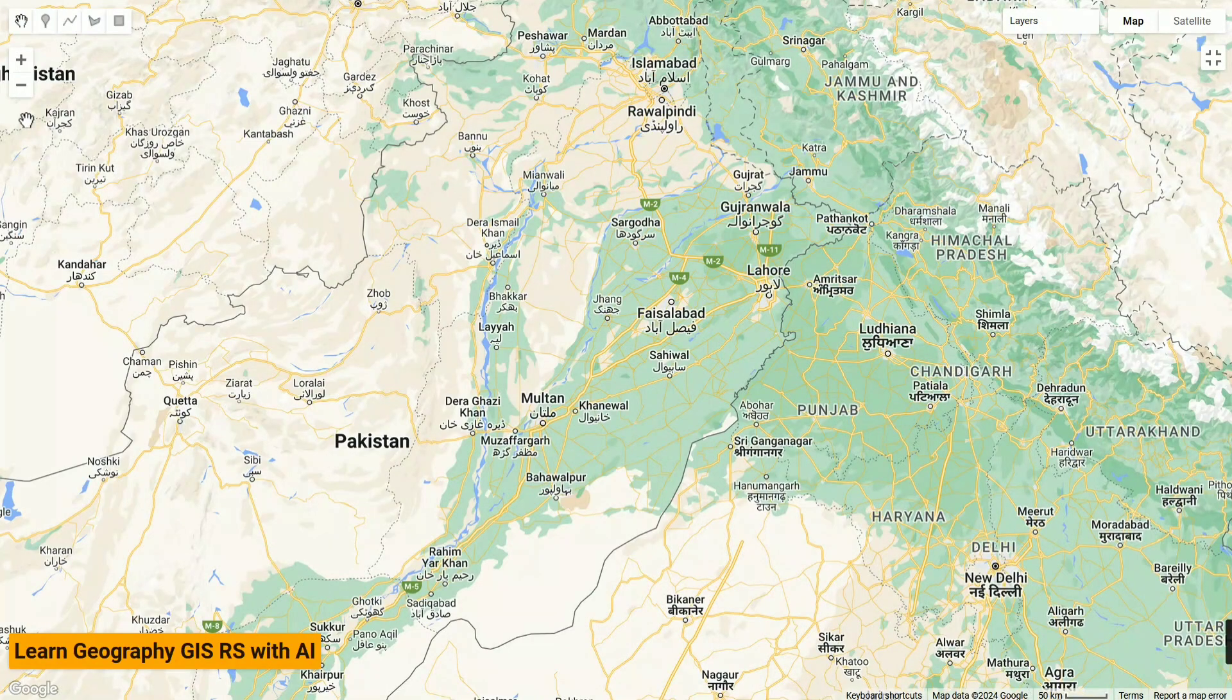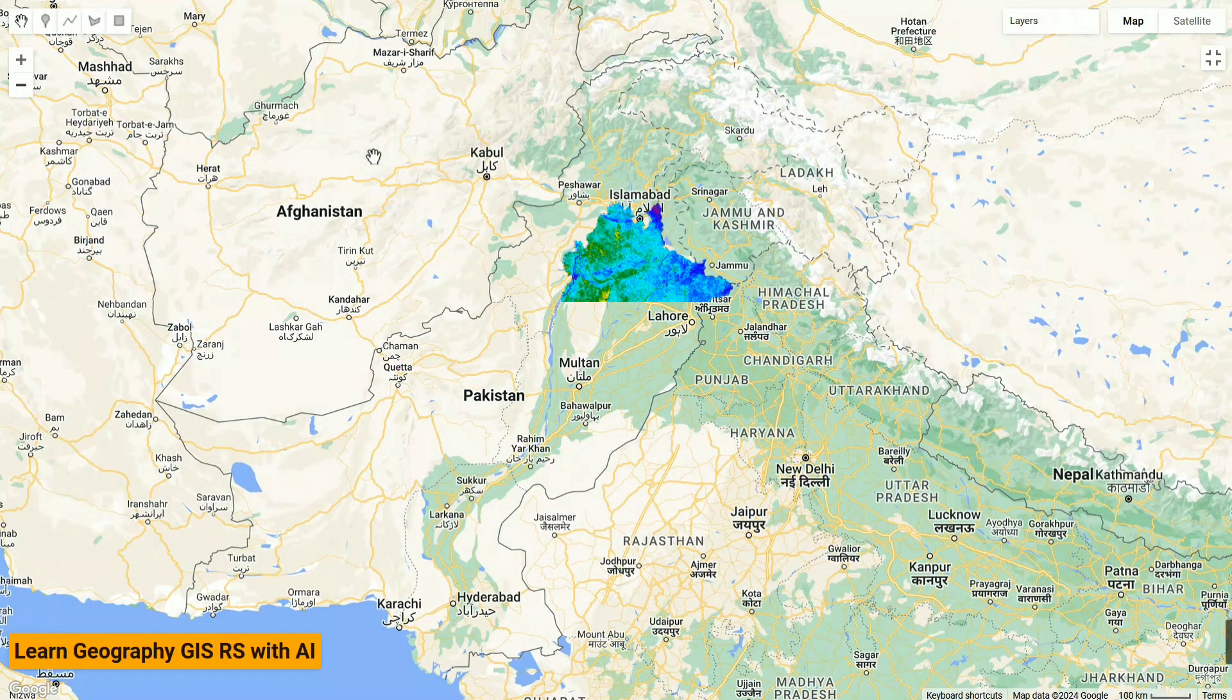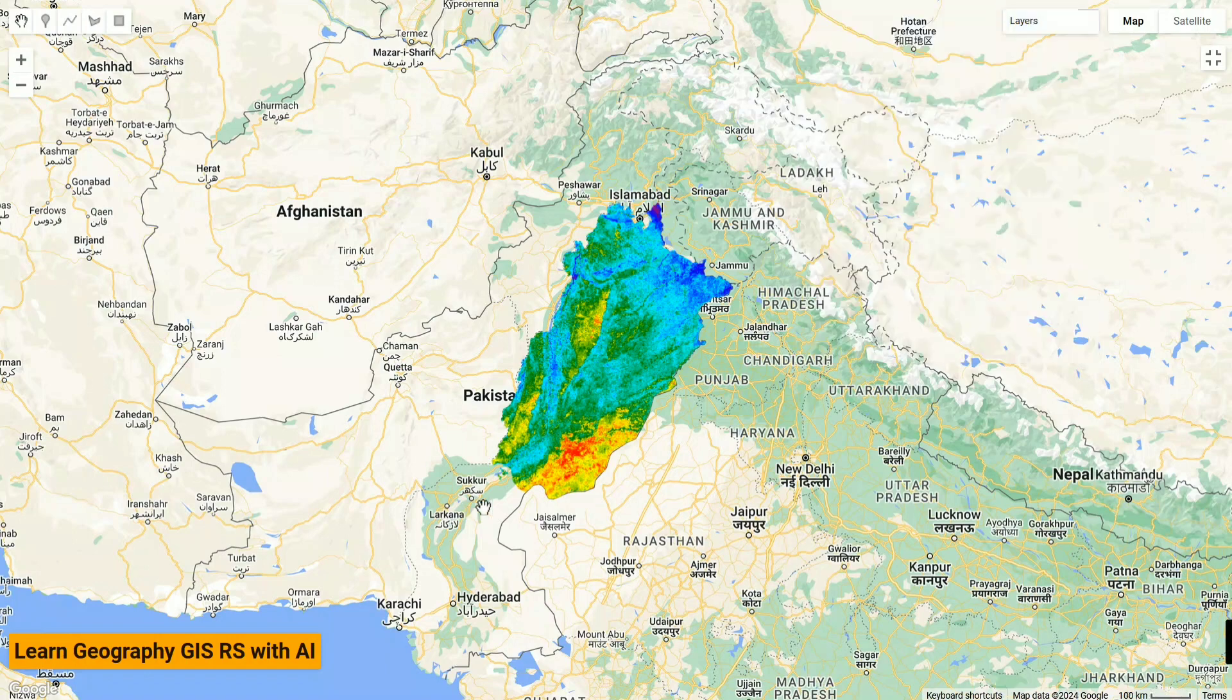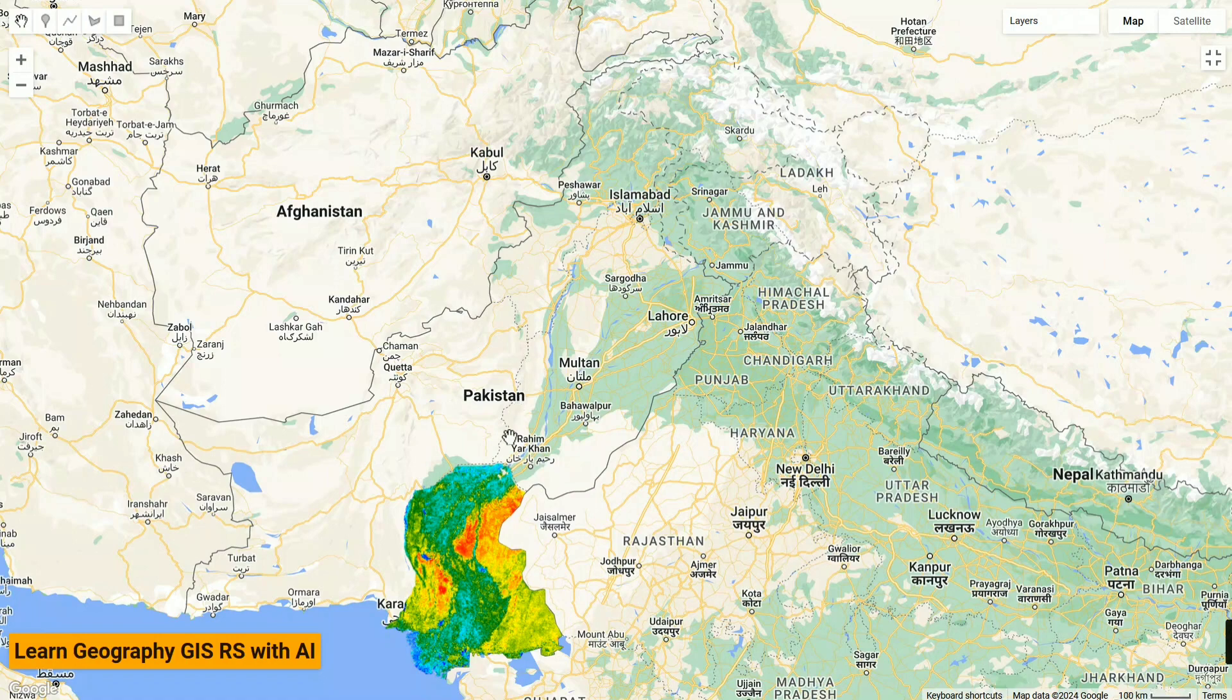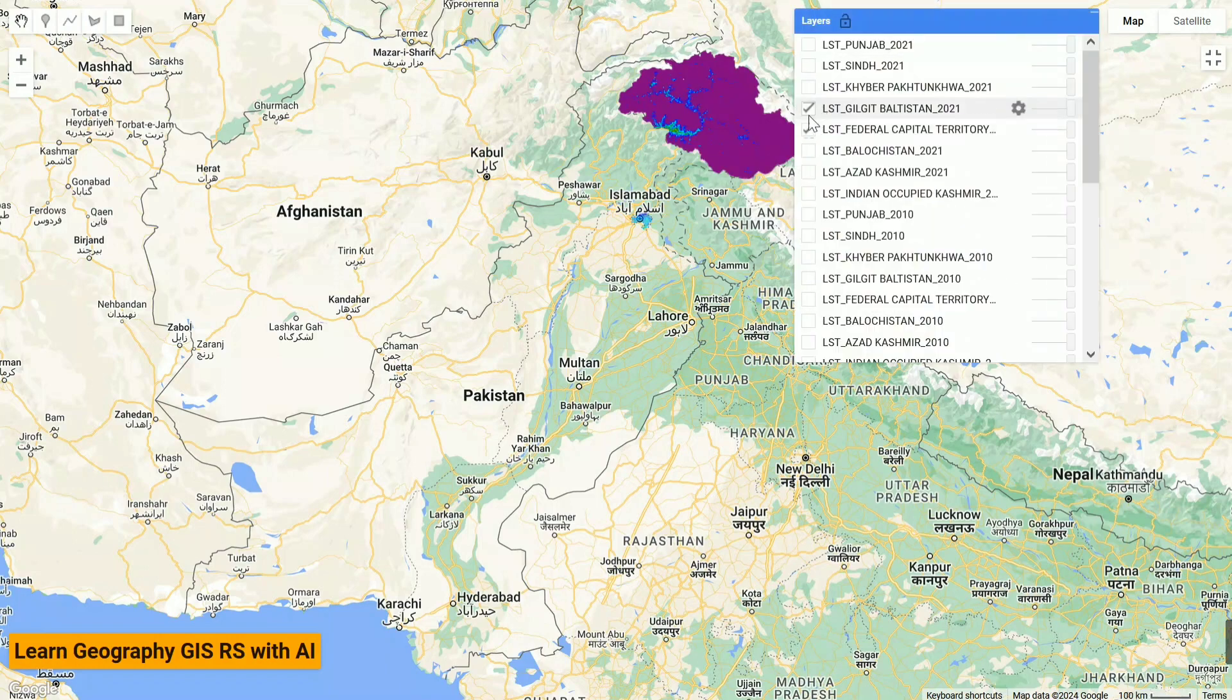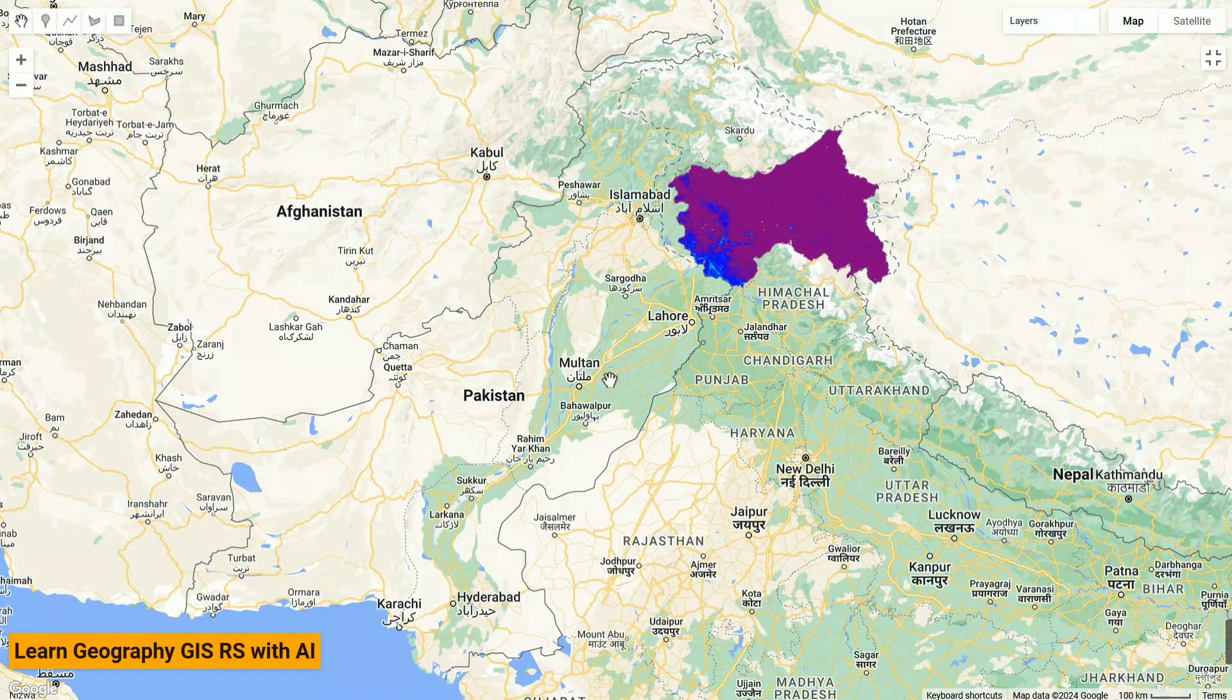I'm using years 1991, 2001, 2010, and 2021. Here I am loading the different layers. First of all, I loaded Punjab to show you that it's being loaded for Punjab, and then we switch to the next. Here I'm just speeding up to save your time and to show you all the results.